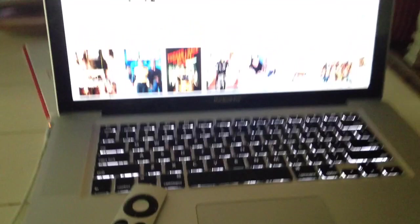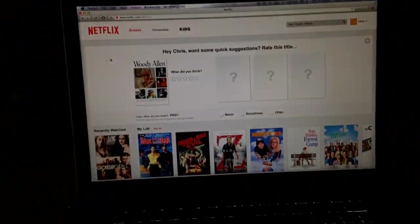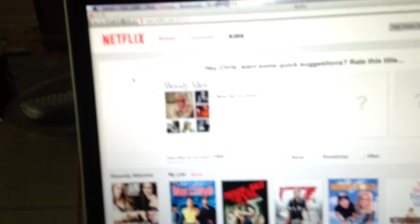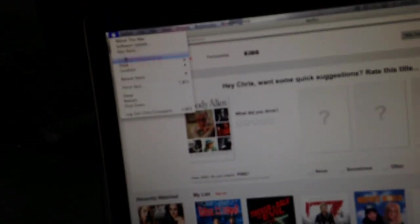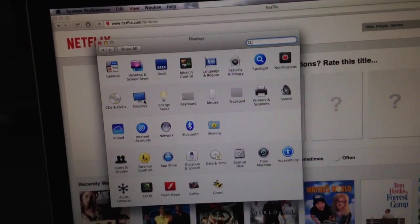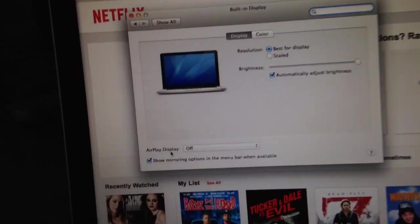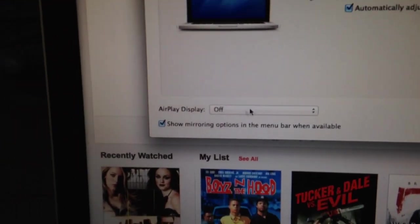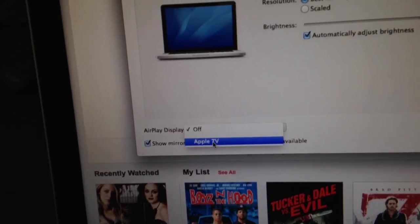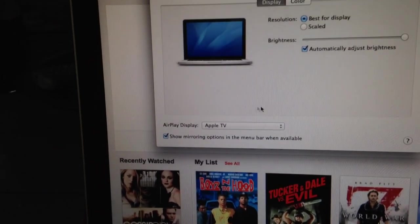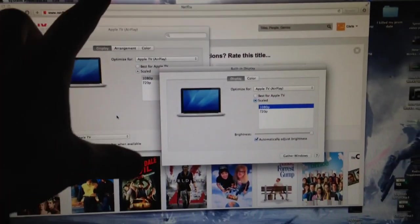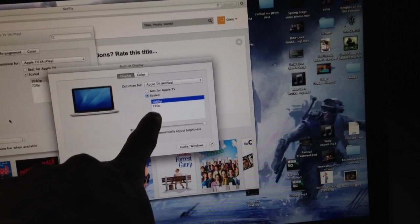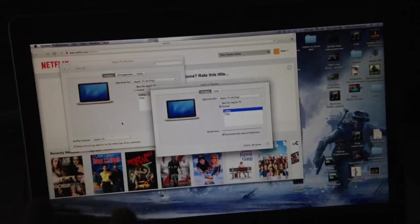So let's get started. How do you get what you're trying to stream onto your TV? As you see, there's your Apple TV menu right now. You want to go back to your computer, go to your system settings when you hit the Apple, and then you want to go to display settings. Right here there's something called AirPlay Display. It's going to give you the option of Apple TV when your Apple TV is already on.